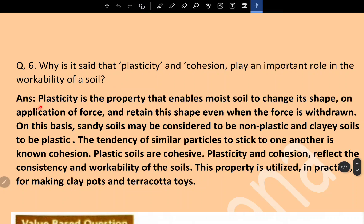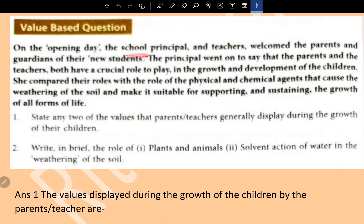Why do plasticity and cohesion play an important role in the workability of soil? Plasticity is the property that enables moist soil to change its shape on application of force and retain that shape even when the force is withdrawn. Sandy soils may be considered non-plastic and clay soils plastic. Cohesion is the tendency of similar particles to stick to one another. Plastic soils are cohesive; plasticity and cohesion reflect the consistency and workability of soil — a property utilized in making clay pots and terracotta toys.